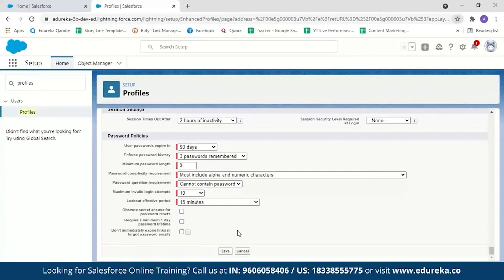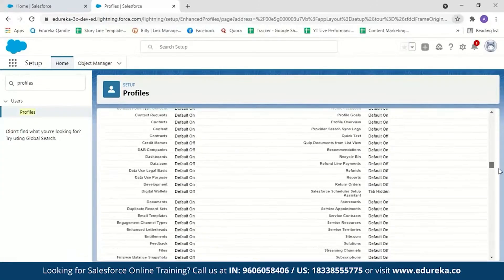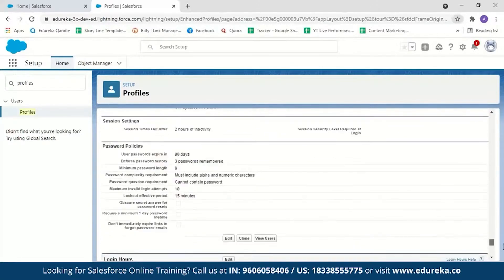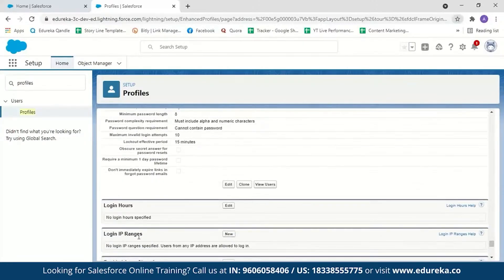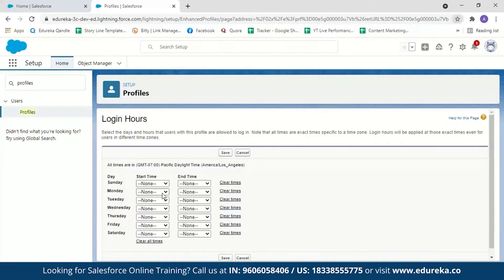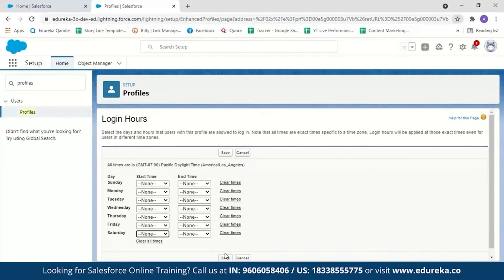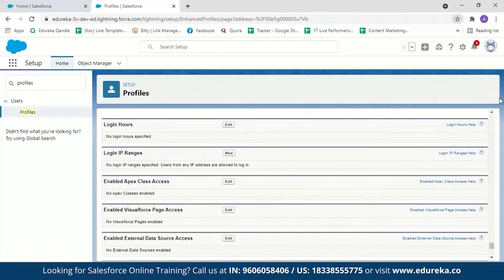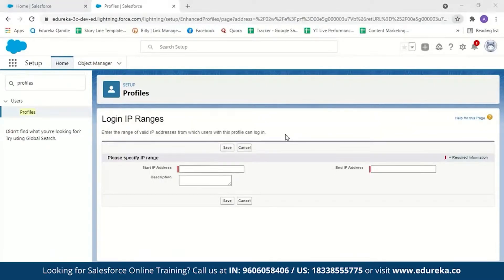Now let's see how to limit login access to certain hours and locations. Scroll down — right under Password Policies, you have Login Hours and Login IP Ranges. Click Edit to decide from when to when you want a particular user to be able to log in. If you don't want the user to work on Saturdays and Sundays, you can prevent login, or restrict it to office hours only. In Login IP Ranges, you can limit the IP addresses from which a user can log in.